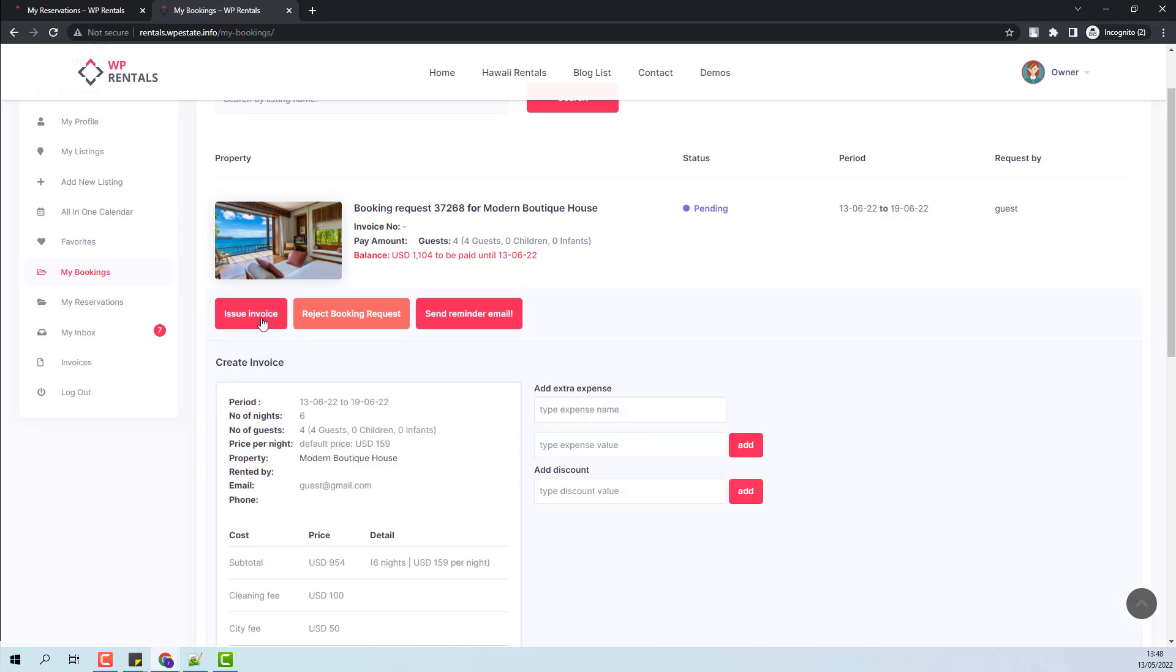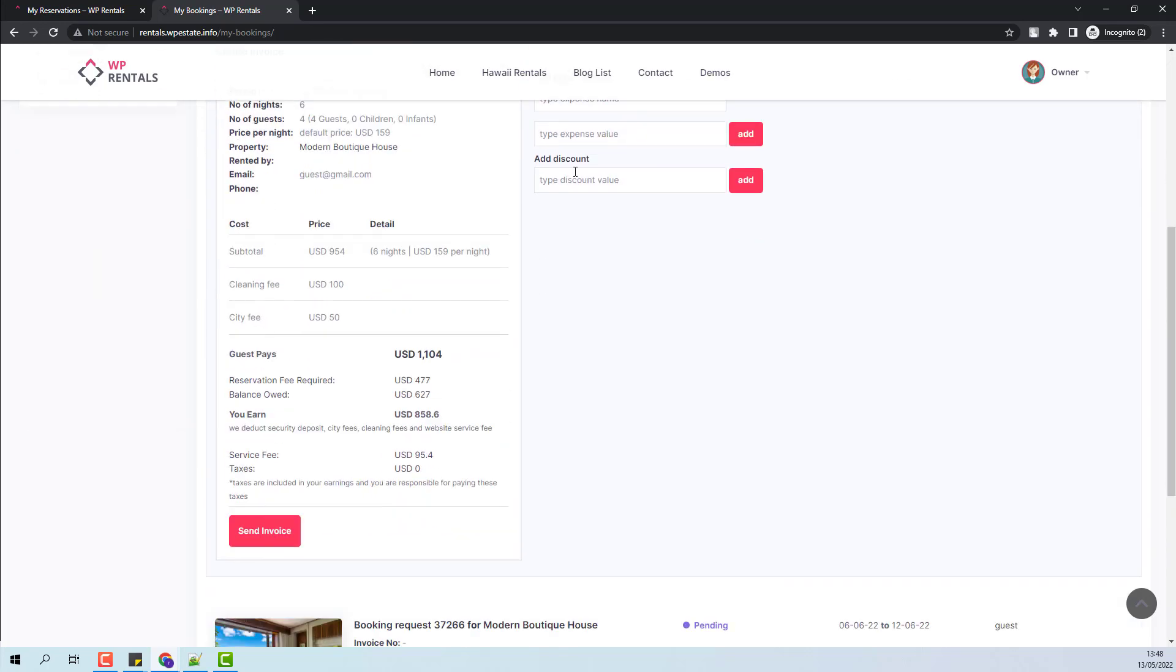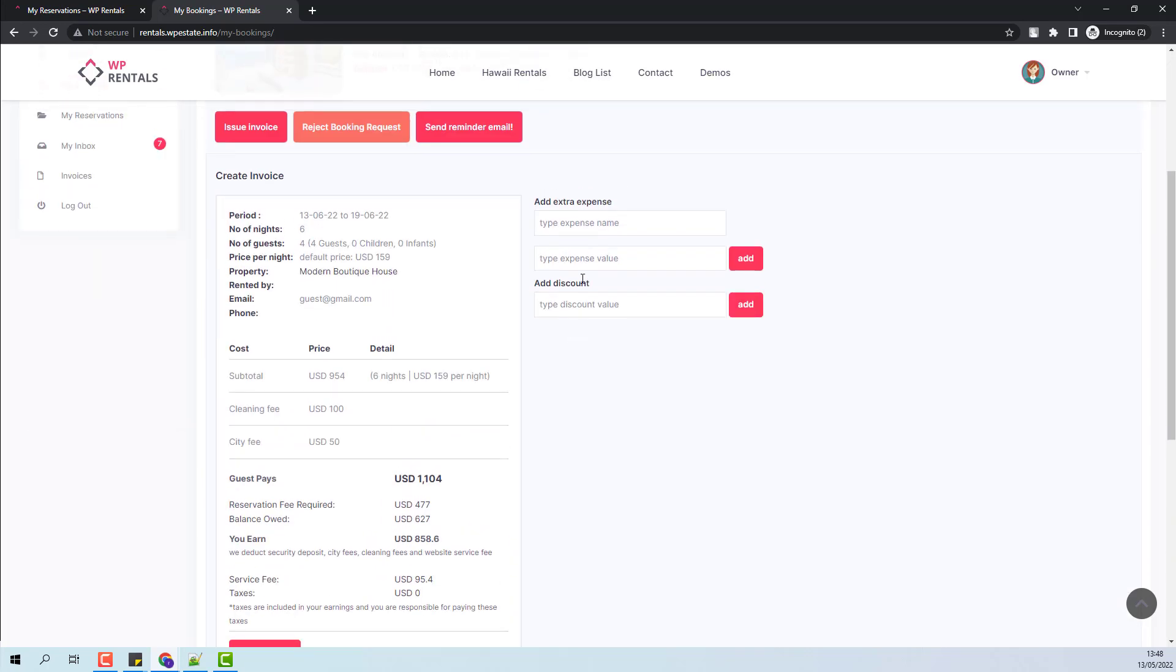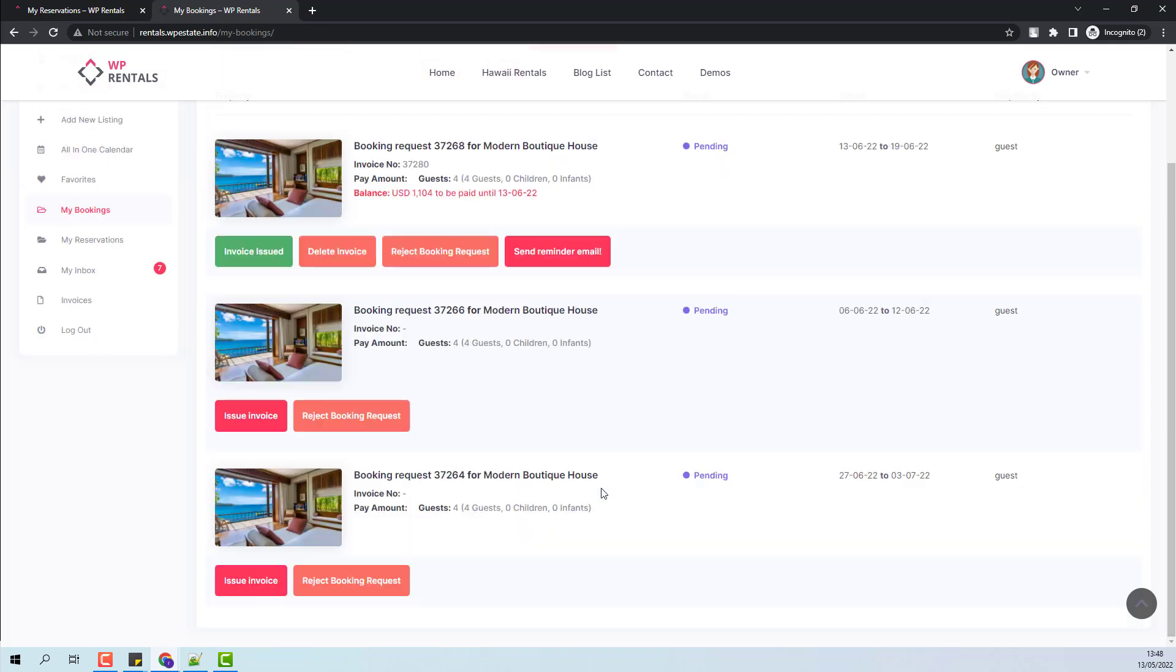I will click Issue Invoice. If I want, I can add a discount. You can see it here and send the invoice again.